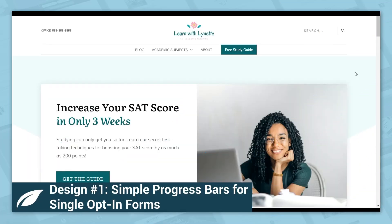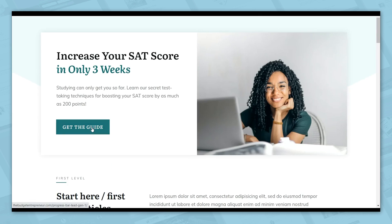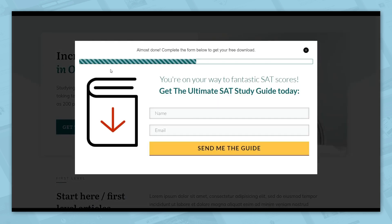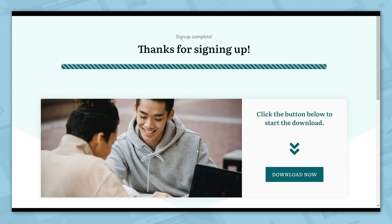Let me show you some practical examples of how you can use the progress bar element, starting with a simple lead generation funnel. Here we have a homepage — if we click this button to get a free guide, you can see the progress bar right up here. When a visitor sees that progress bar, it encourages them to complete the form. It's a subtle bit of pressure to increase conversions. When they see a completed progress bar on the thank you page, it gives the visitor a sense of closure.